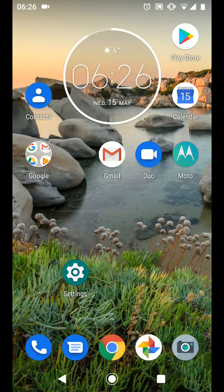Hello and welcome to Quick Tips 2. Today I am going to show you how to split screen on Android Pie phones.